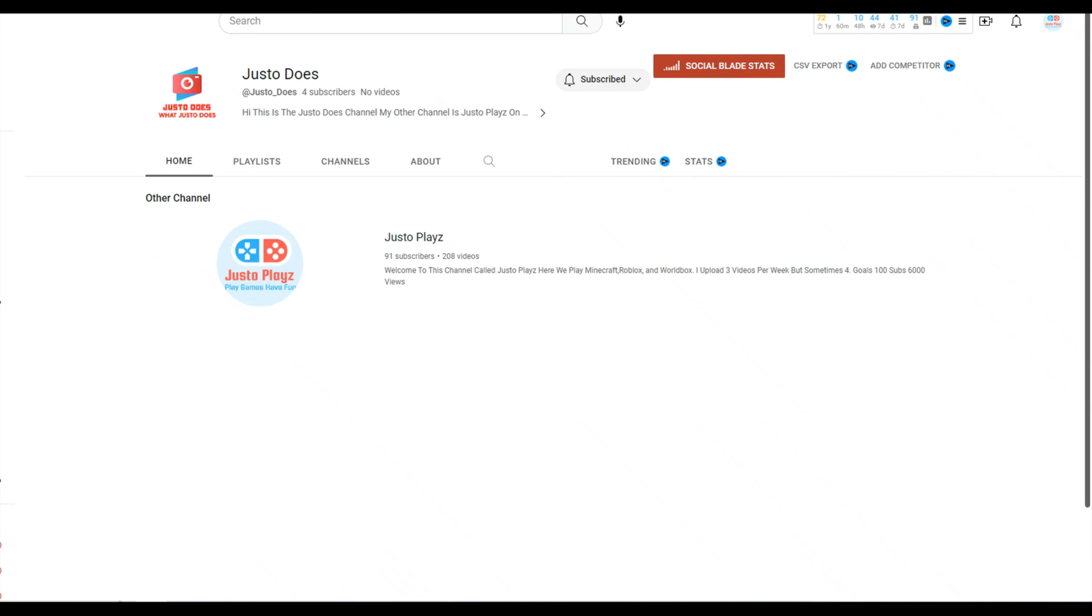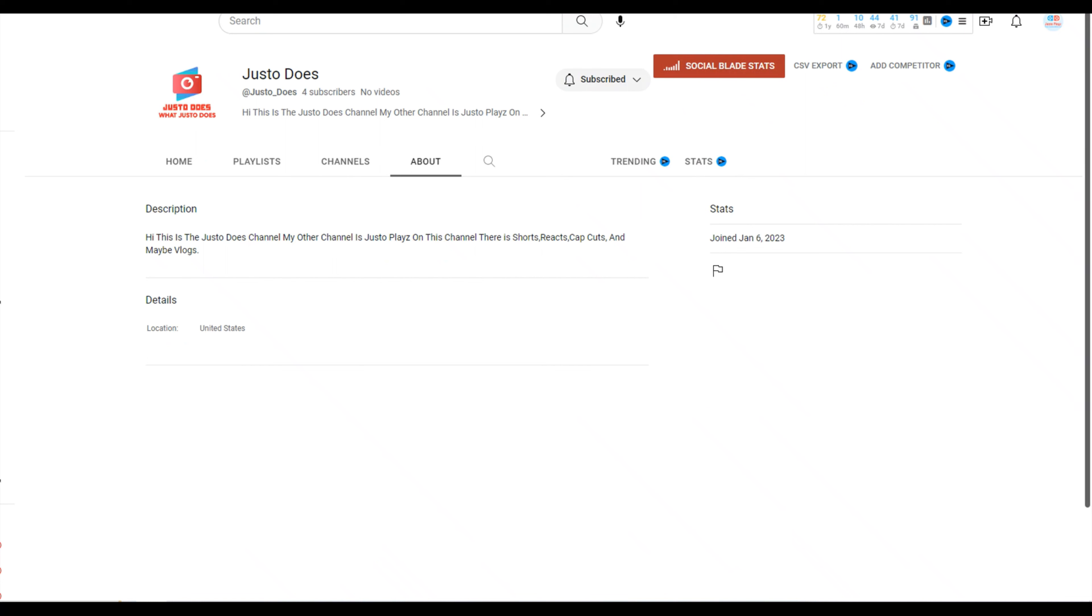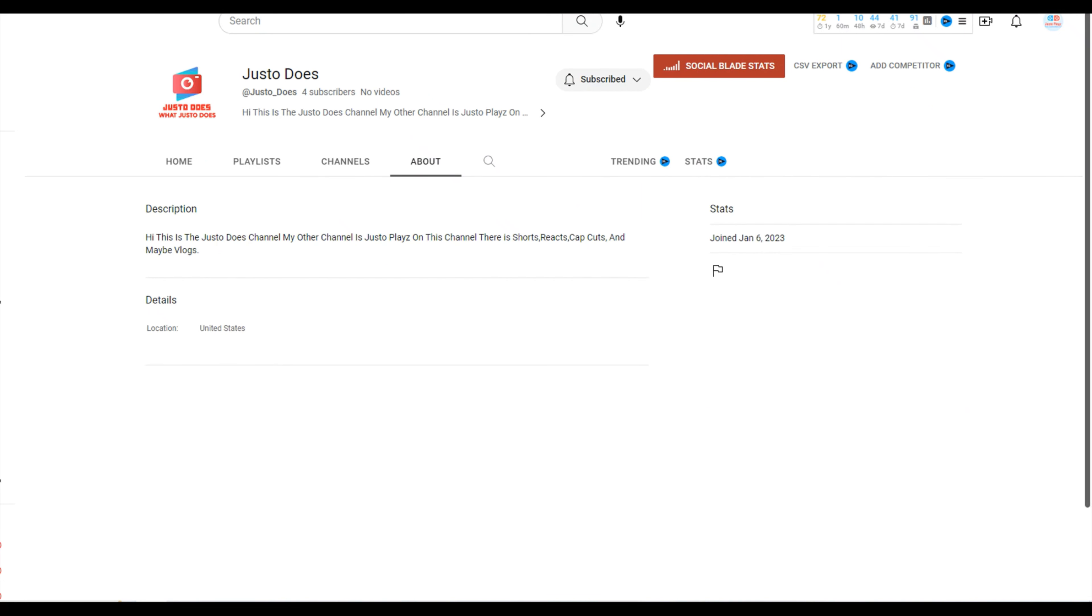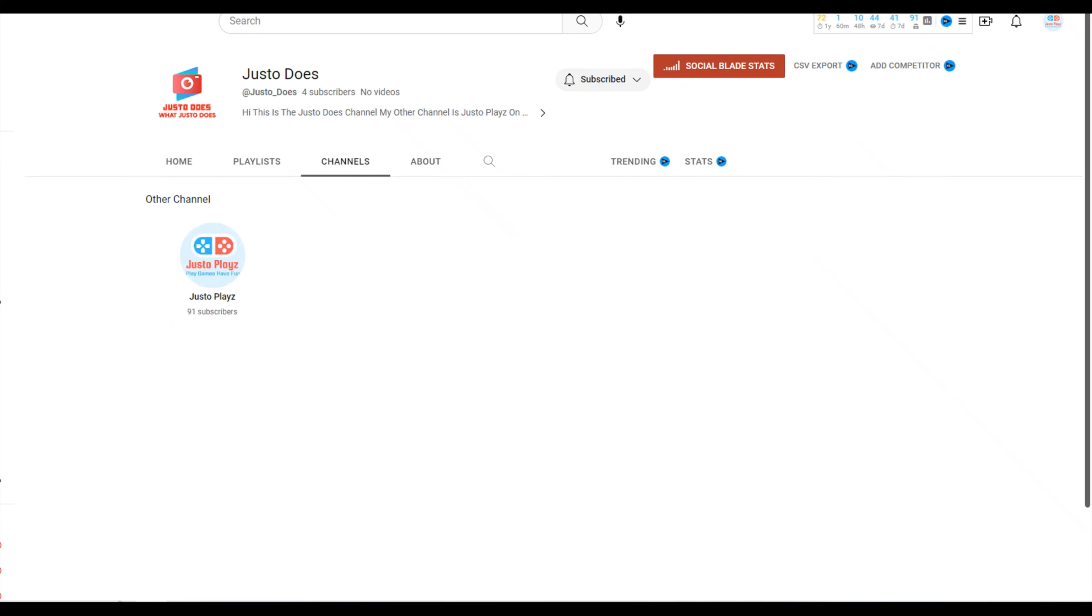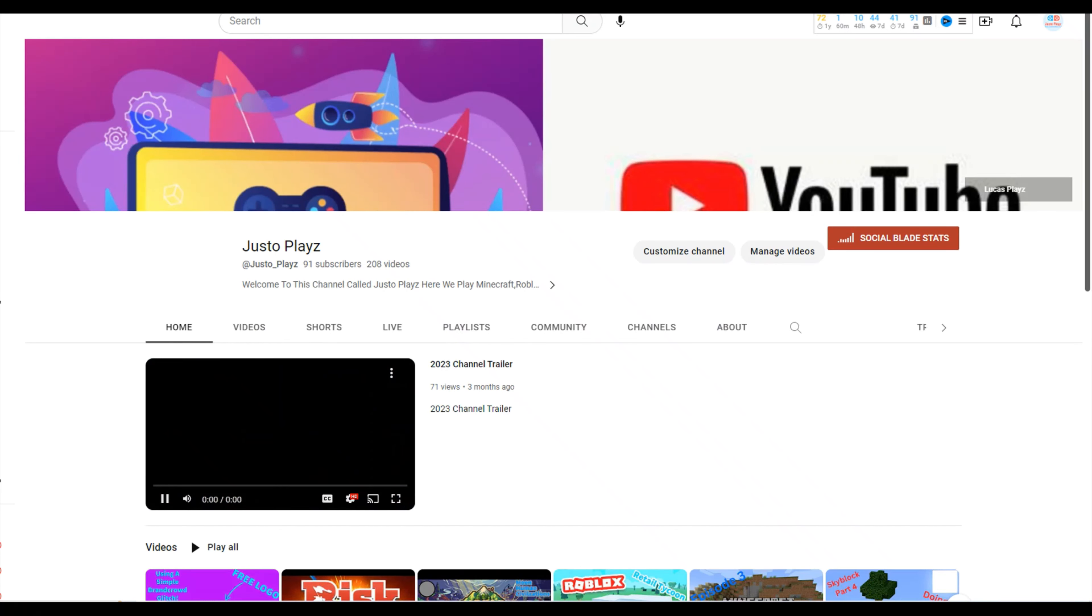This channel is like a vlogging and reaction channel where I do other stuff. So anyways, back to Justo Plays.